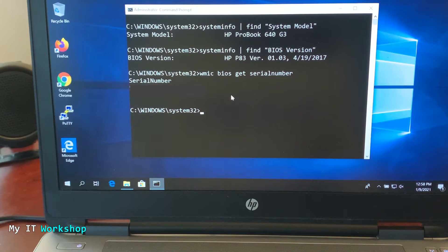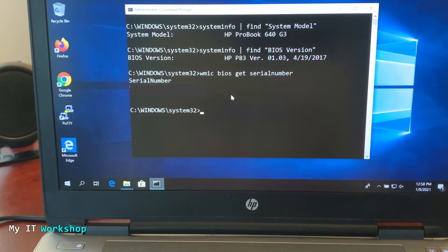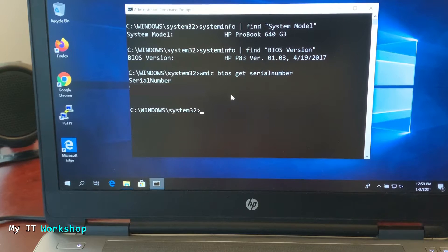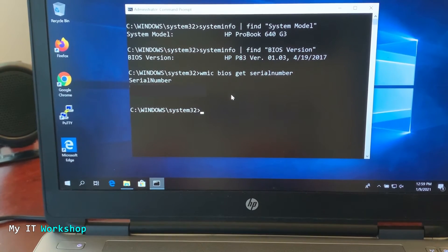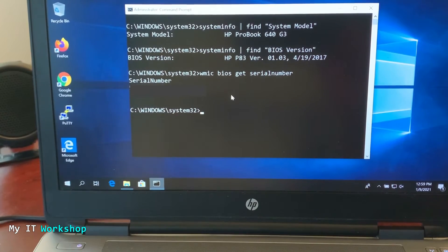Now I'm going to move to my desktop computer to create the bootable USB flash drive. You can do it on the laptop itself, but I'm using the desktop for better screen recording. If the laptop were running Linux, you wouldn't be able to do it there anyway.